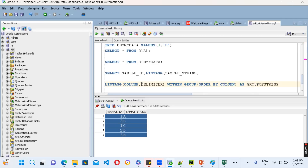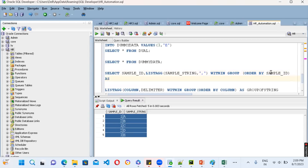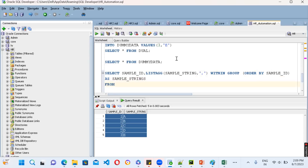Based on this syntax, let's write it up. LISTAGG(sample_string, ',') — column name is sample_string, delimiter is comma in single quotes, close the bracket, then WITHIN GROUP, ORDER BY sample_id, and give an alias such as 'group_of_strings' — whatever alias you want to use is your choice. Then specify the table: FROM dummy_data_table.